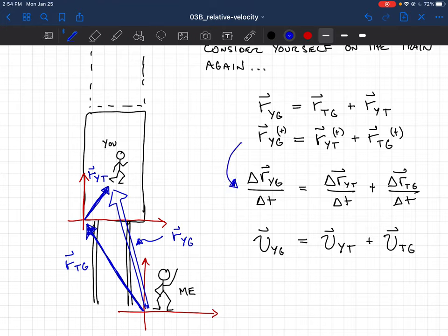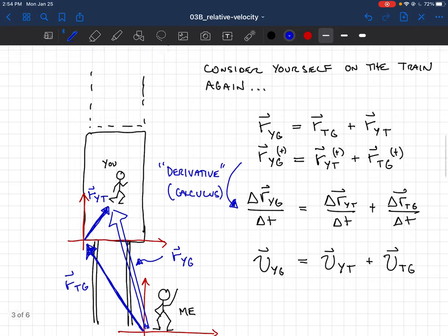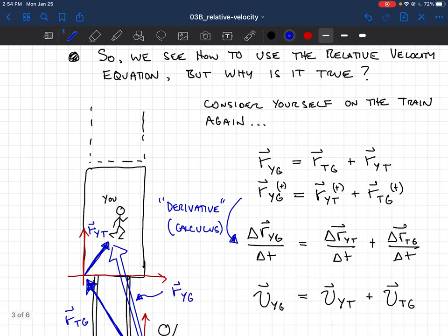If the positions are related in this way at every moment in time, then it's certainly true that the changes in positions are also related in that way. If we divide the change in positions by the time interval, we get velocities. So the velocity of U relative to the ground equals the velocity of U relative to the train, plus the velocity of the train relative to the ground. This step — going from position to delta R over delta T — is called a derivative in calculus, and it makes this completely precise.